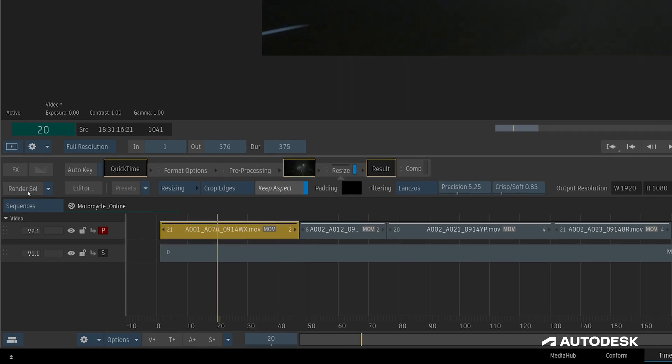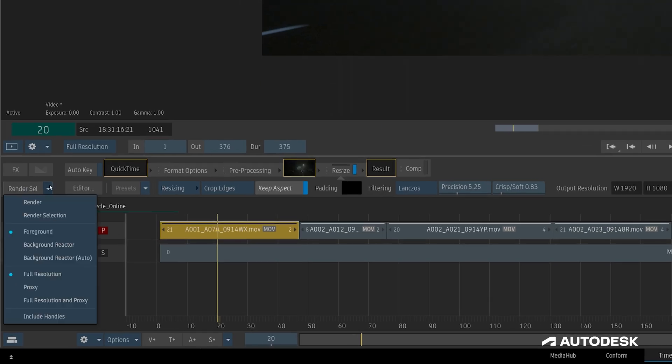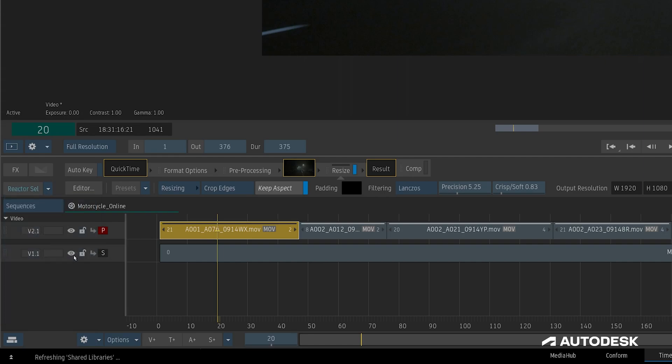You can find background reactor auto in the same render drop-down, just under the background reactor option. When we select it, we see our render button turns blue, indicating that automatic mode is active.